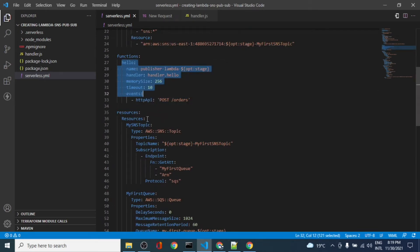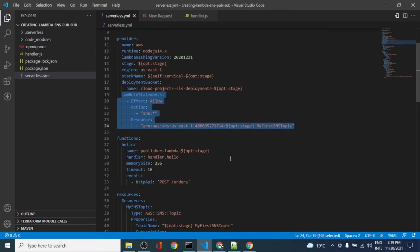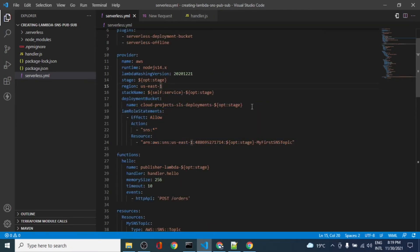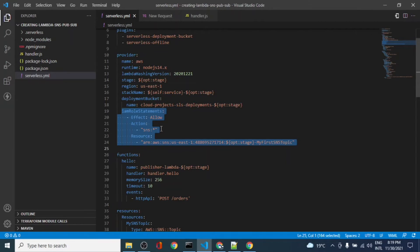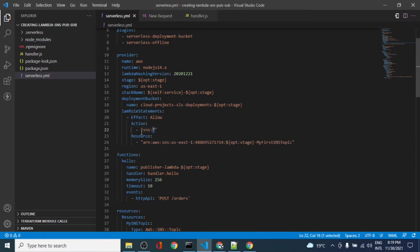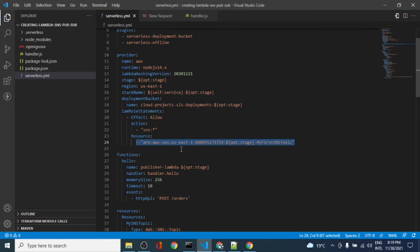The Lambda function should have permission to publish a message to the SNS topic. The permissions we have added here in the role statements - whenever the Lambda gets deployed it creates a new role for the Lambda. We are explicitly specifying the permissions for the Lambda to perform extra things. Here we have specified SNS - it is able to perform all the operations of SNS, but we should restrict it to publish message only. But for now let's keep it this way, and this is the topic that we'll be creating, so the Lambda will be able to publish to this topic only.